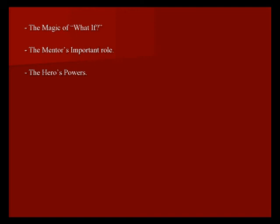Technology can also be seen as the shadow or the villain. The Matrix is a prime example of where technology is the shadow. It's technology that has gotten us to the point we're at. The Terminator is another example of that where technology is the villain or the bad guy.